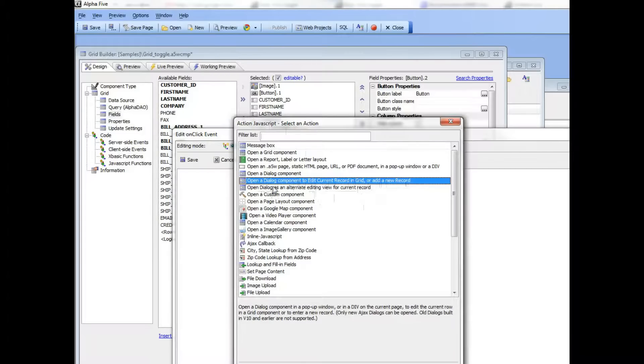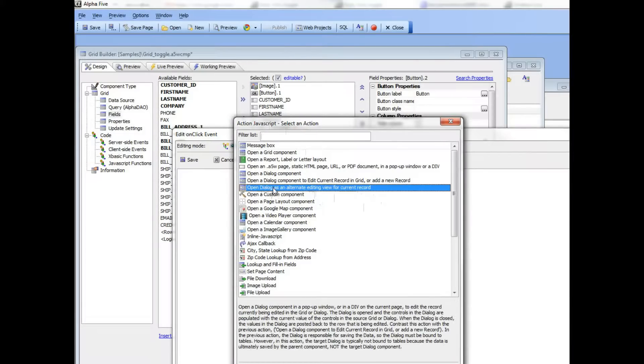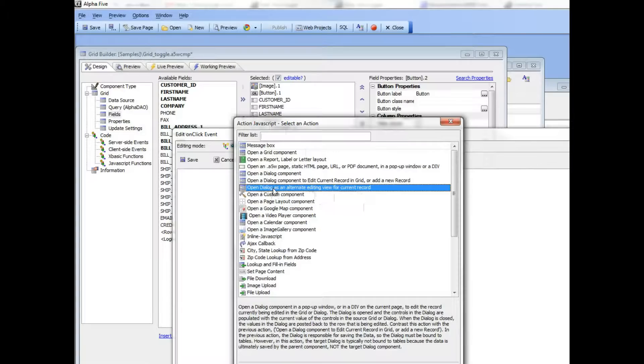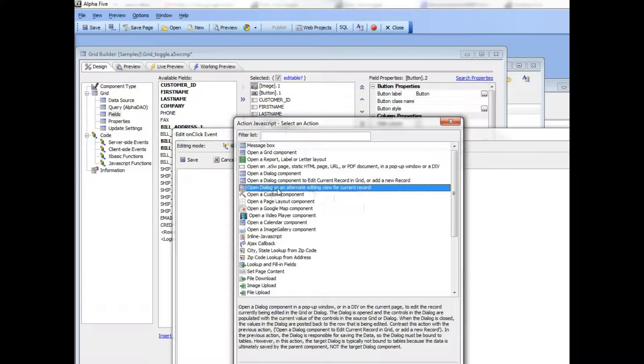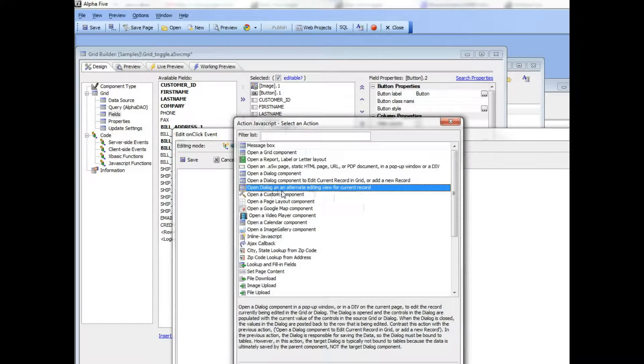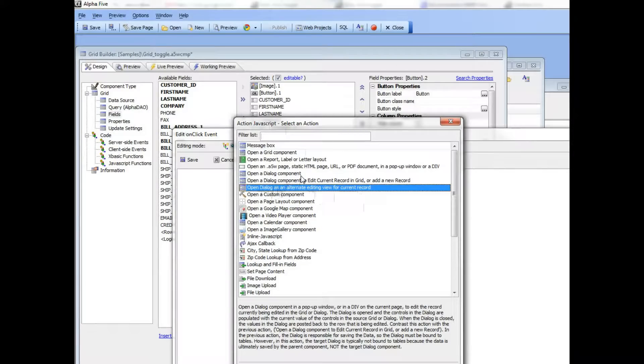In this action that we've been discussing today, the dialog is not bound to any tables. The dialog is just an alternate view of the row that you're editing in the grid. When you submit the dialog, the data gets written back to the grid, and it's the grid that is responsible for writing the data to the table.